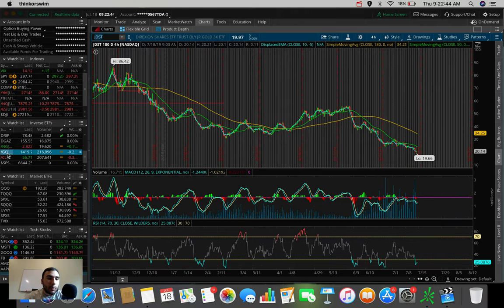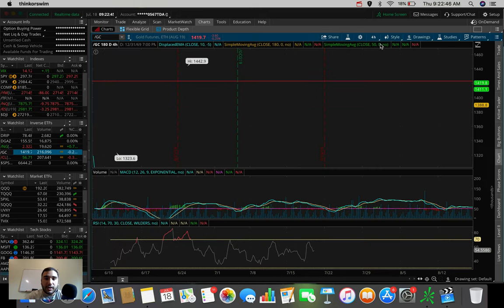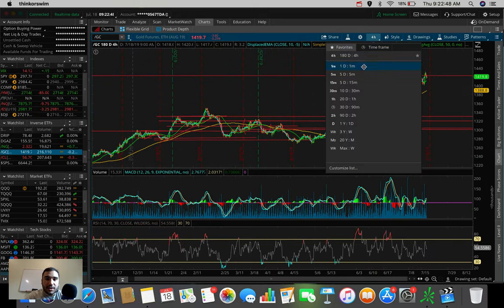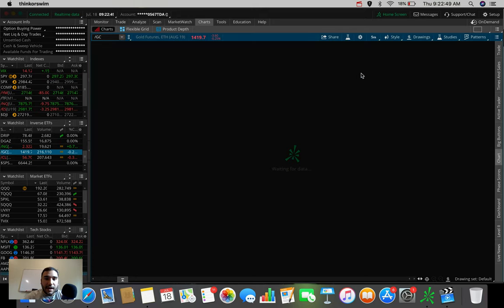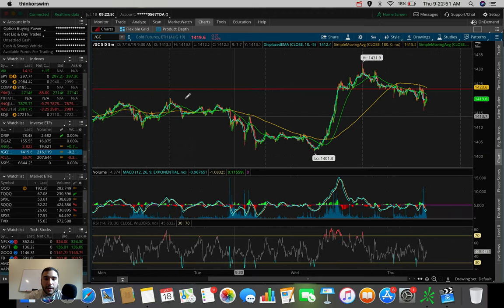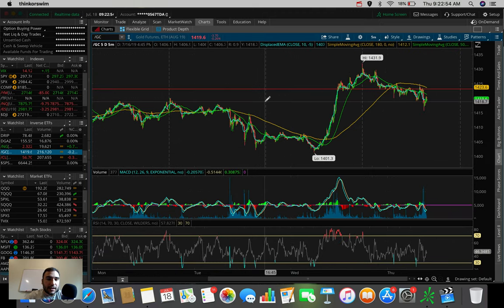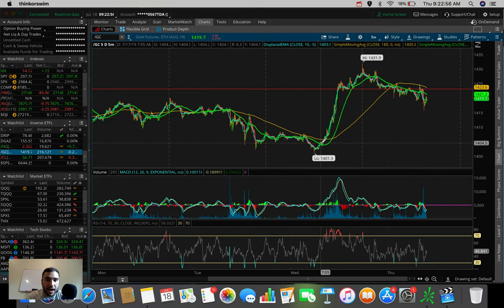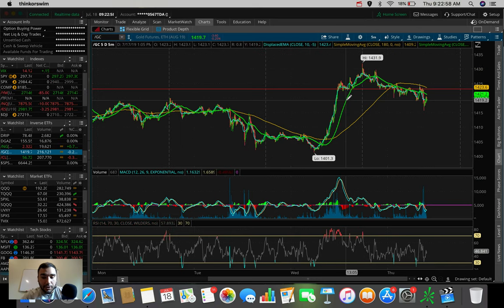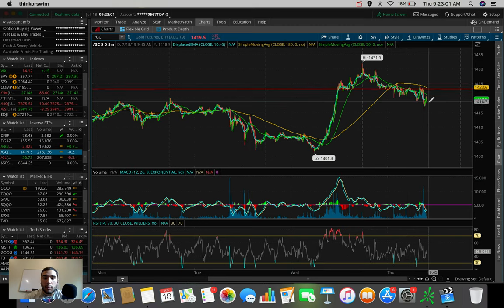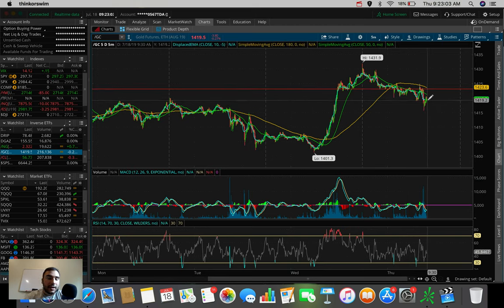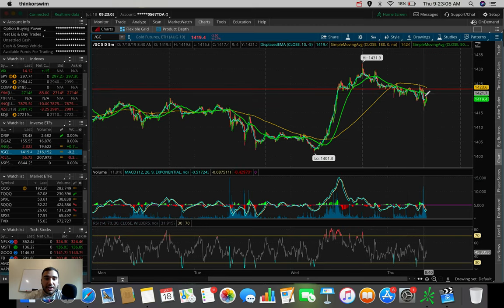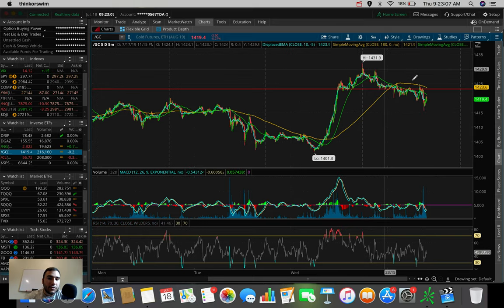Gold, at this point, has been rallying pretty heavily just in the past couple of days. If we go to the 5-day, 5-minute, you guys can see, really since yesterday, it's been rallying. It had a massive 30-point push. So now, if it does pull back, and it's already pulling back, maybe we could play JDST if it pulls back a bit more.